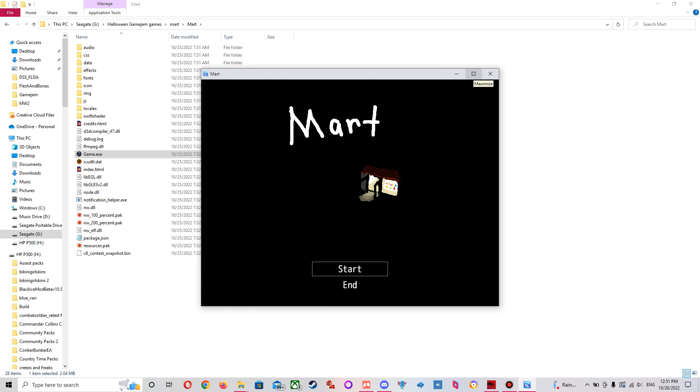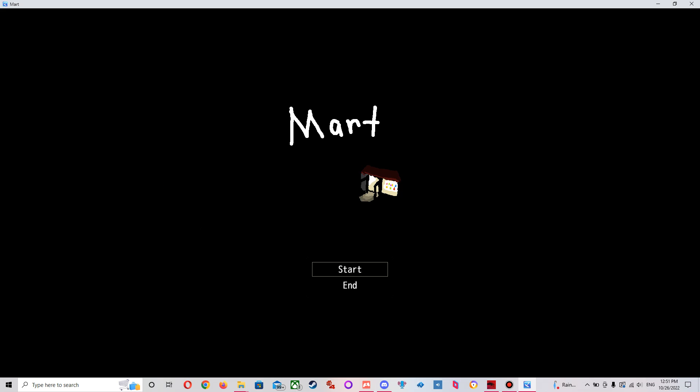Welcome back everybody, this is Mart. Another game jam game.